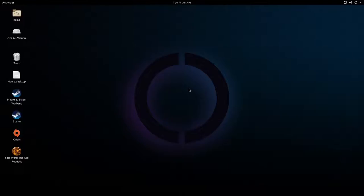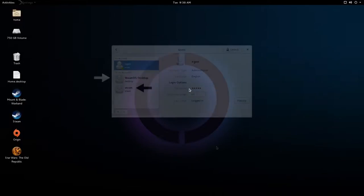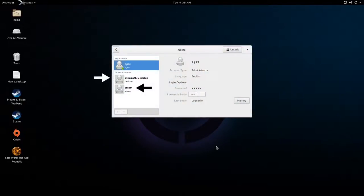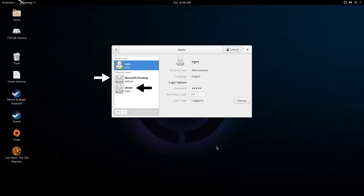Now it is extremely important to know that the Steam User Account and the SteamOS Desktop User Account are two completely different accounts. So if you've installed games or any other software on your Steam account using the Steam Big Picture mode, you will not see those or have access to them on your SteamOS Desktop Account. So in other words, you'll have to reinstall all of your games.